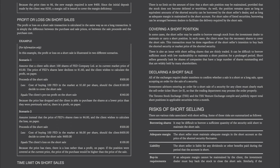The time limit on short sales. There is no limit on the amount of time that a short sale position may be maintained, provided that the stock does not become delisted or worthless. The position remains open as long as equivalent amounts of the short security can be borrowed by the short seller's dealer, and as long as adequate margin is maintained in the short account. For short sales of listed securities, borrowing can be arranged between dealers to facilitate delivery. In some cases, the short seller may be unable to borrow enough stock to maintain the short position, and the client must buy the necessary shares to cover the short sale regardless of their intention. There is also an issue with thinly traded shares — short sellers generally look for companies with a large number of shares outstanding and that are widely held.